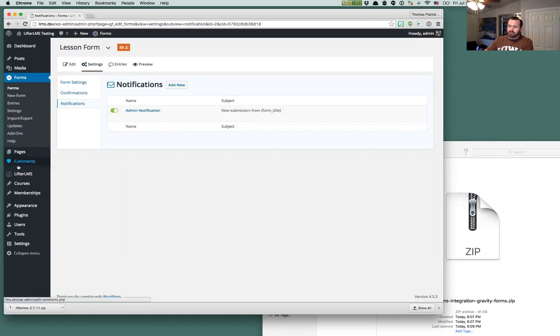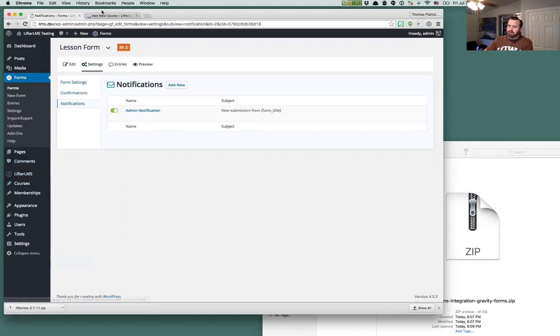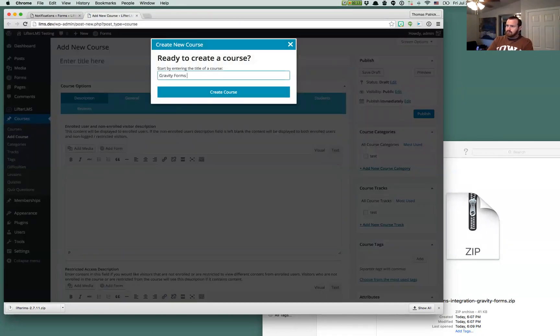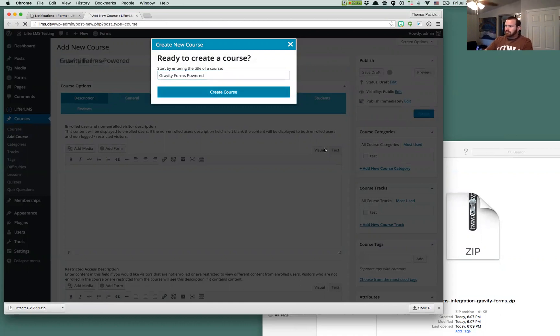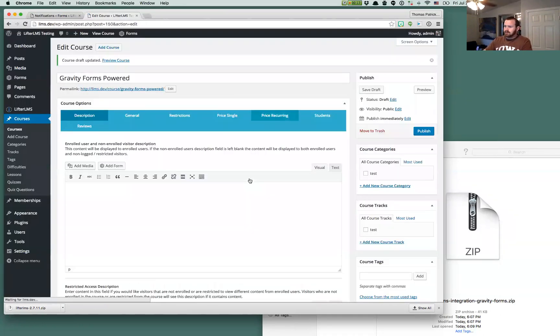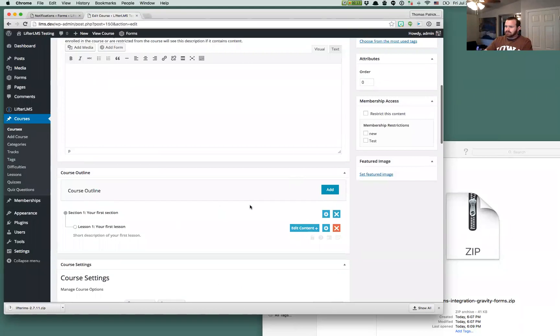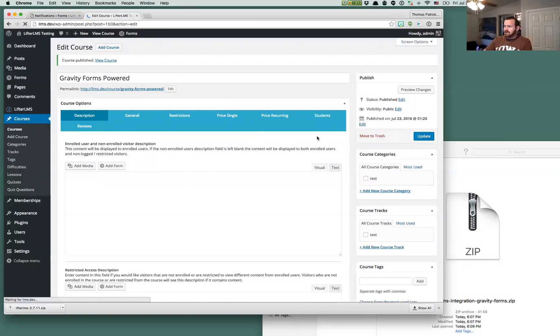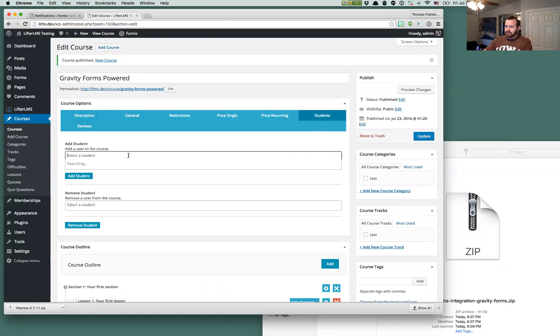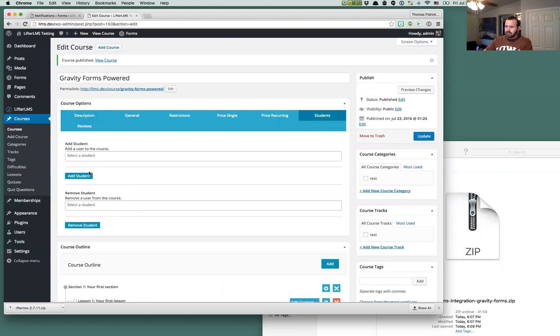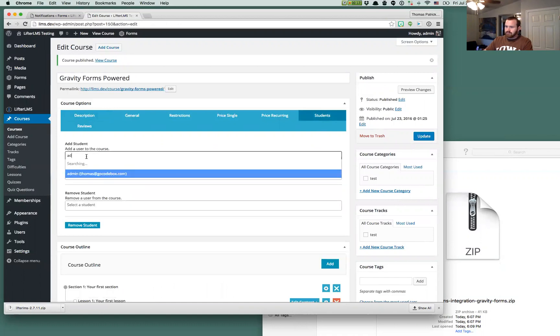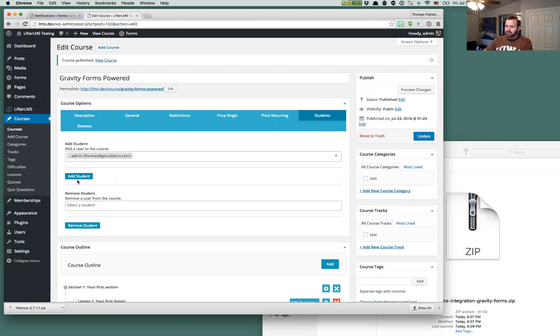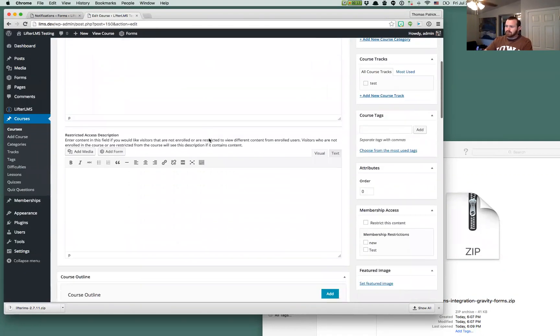So we've created a form now. Let's go over to LifterLMS and create a quick course. We'll call this Gravity Forms Power. Power, we'll spell that right. I'm not going to do anything here. I'm just going to leave everything at the default, and I'm going to publish it. And then I'm going to enroll myself in this course. I'm going to enroll myself in this course so I can demonstrate some of this functionality for you.